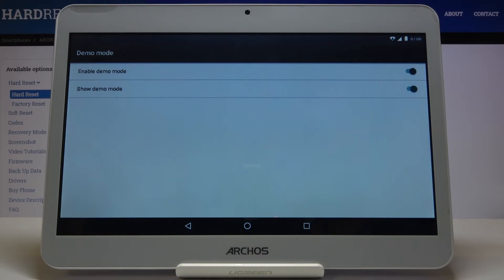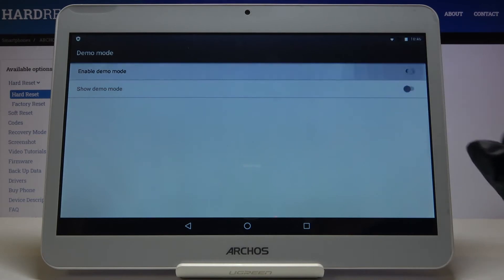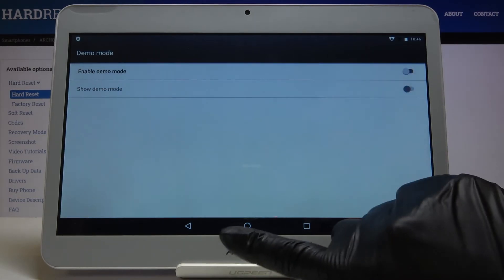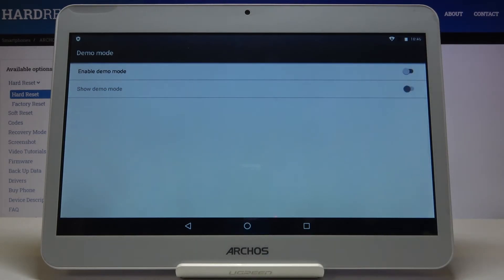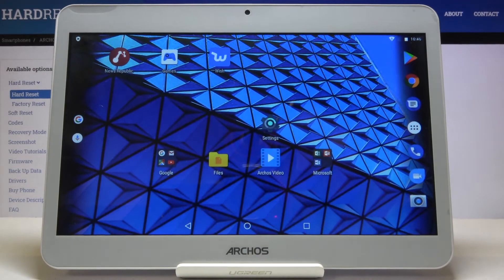So this is it. You can switch it off the same way. This is how you can easily activate demo mode.